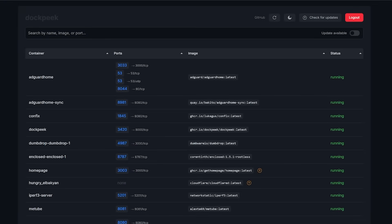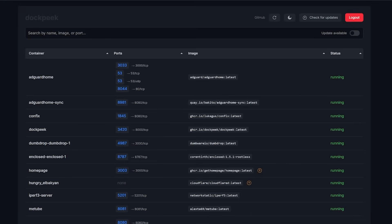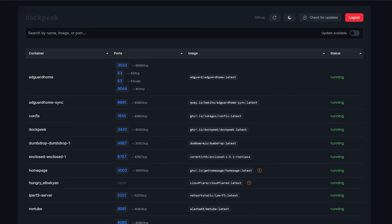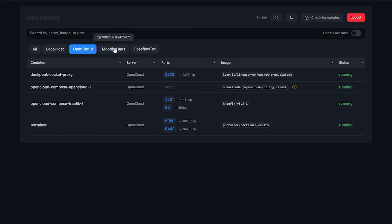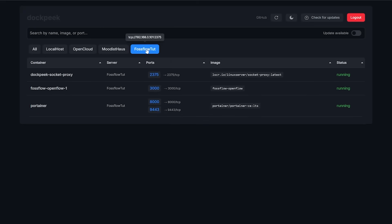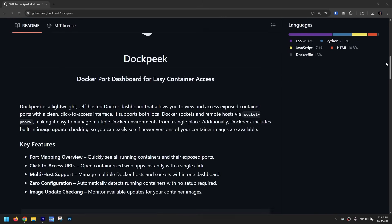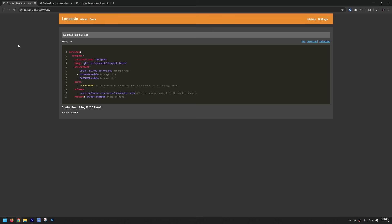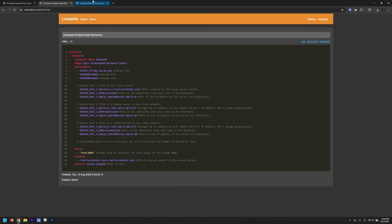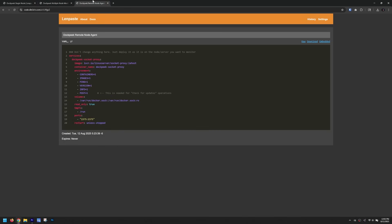What's cool about this is you can keep tabs on a single Docker host, or if you've got multiple LXCs, VMs, or Docker servers, you can monitor all of the Docker ports on them as well. And it's super simple to set up. I'll have links to the GitHub repository for Dockpeak as well as my own personal Docker Compose files in the video description.